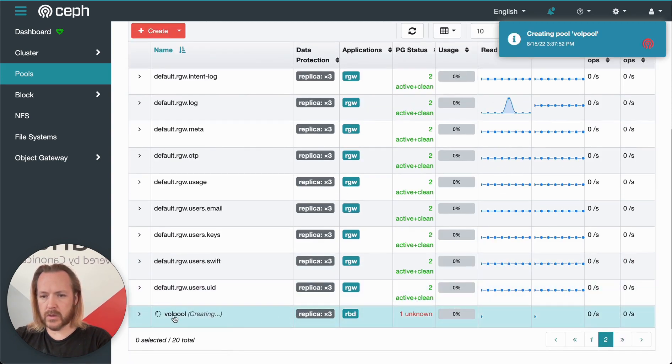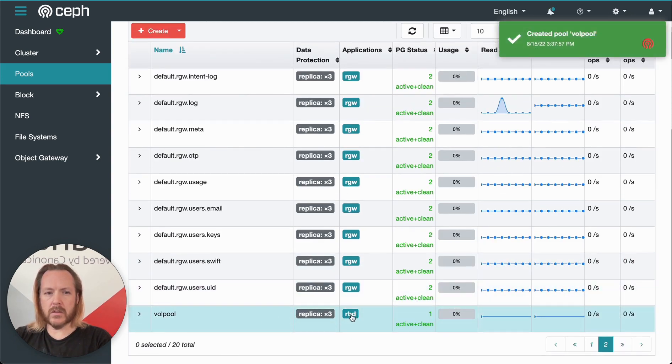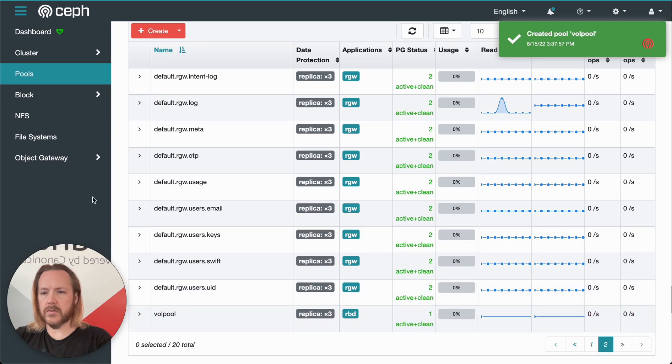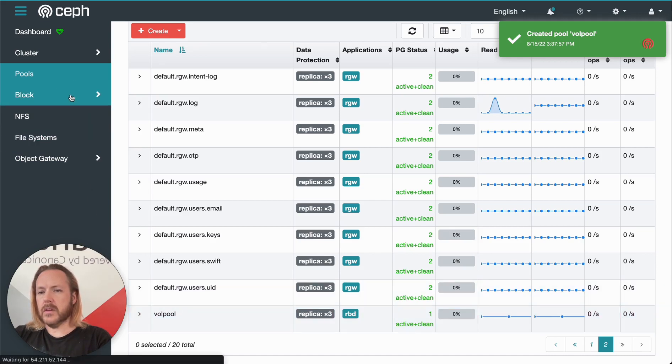And we click create pool. And then we can see on this pool here, it's creating. As soon as it's done, it's active clean.